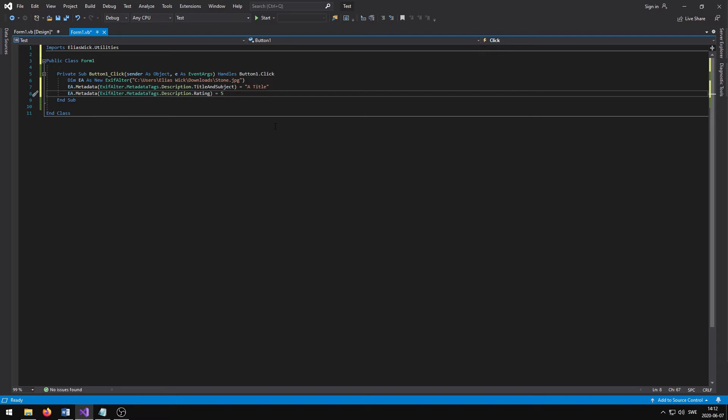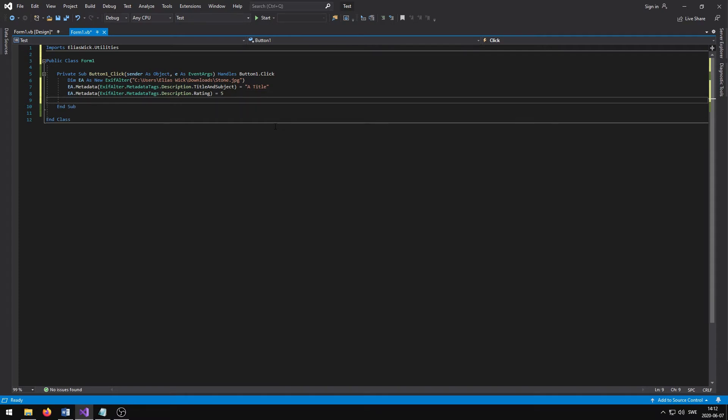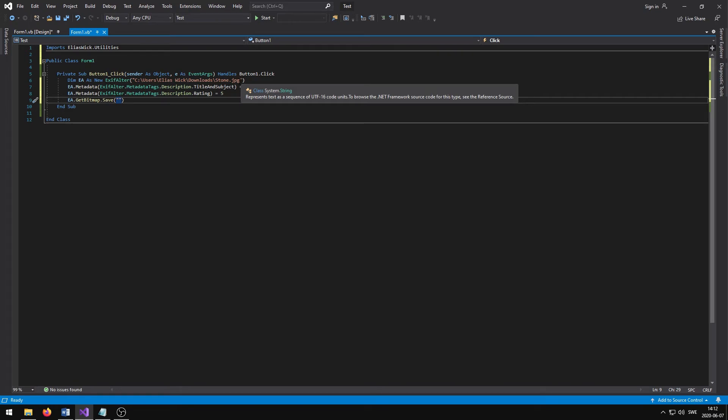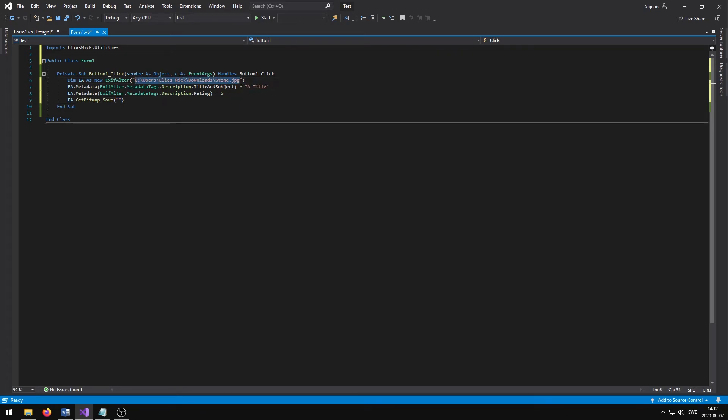Finally, we need to save the changes done to the image. We can save these changes by writing EA.getBitMap dot save, parentheses, quotation marks, and close parentheses. Inside the quotation marks, we can specify the new location for where the image should be saved.